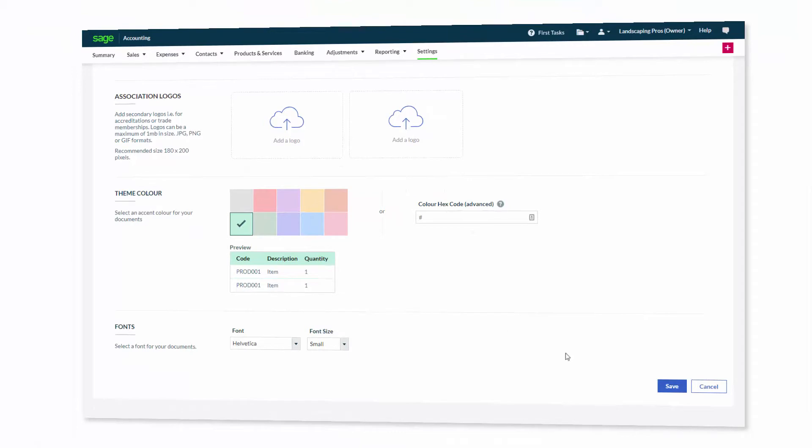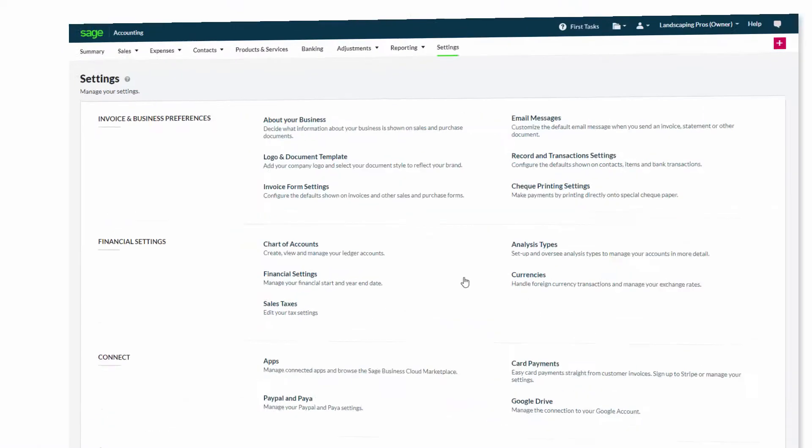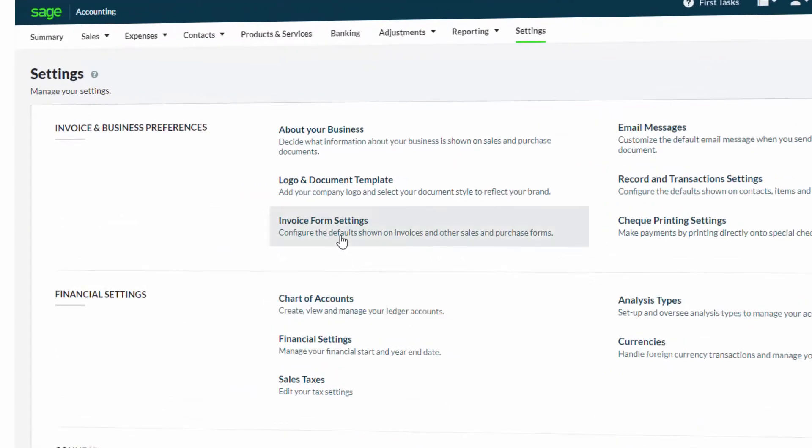Once finished, just click Save. For further customization, from the Settings tab, you can select Invoice Form Settings.